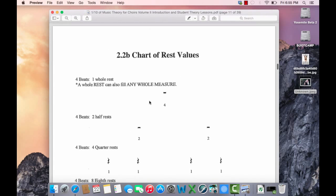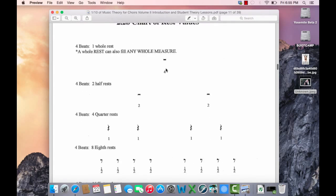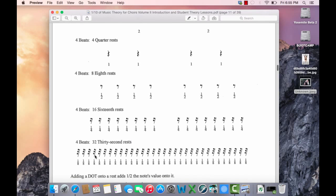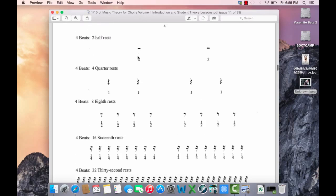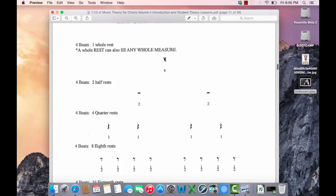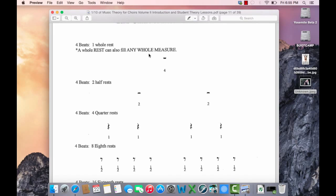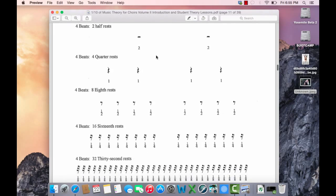This is the chart of rests. These are 32nd rests, 16th rests, 8th rests, quarter rests, half, whole. Remember this principle: a whole rest can be 5 beats, 3 beats, 4 beats as long as it fills the whole measure. This is not the same for a whole note. A whole note is always 4 beats.